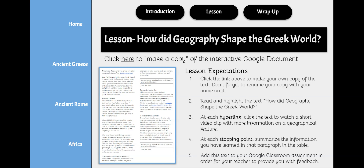Here are your expectations for this lesson. First, click the link above to make your own copy of the text — please don't forget to rename your copy with your name on it. Second, you're going to read and highlight the text, How did geography shape the Greek world? You'll notice several blue underlined text in this Google document — those are hyperlinks. At each hyperlink, click the text to watch a short video clip with more information on that geographical feature.